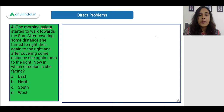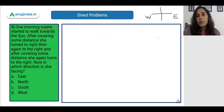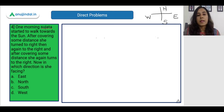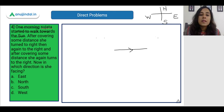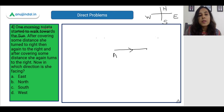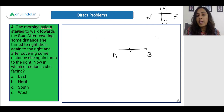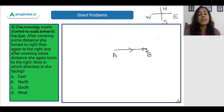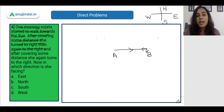One morning Sujata started to walk towards the sun. Sujata is walking towards the sun, which means she is walking to the East — the sun rises from the East and sets to the West, always remember that. After covering some distance she turned to the right, and then again to the right. Assume that Sujata started from point A and after reaching point B she turned to her right — then again she turned to her right, which means she has actually taken a U-turn.